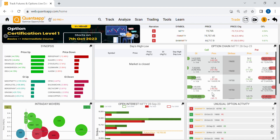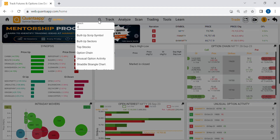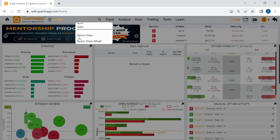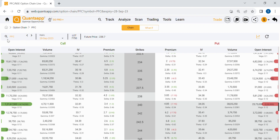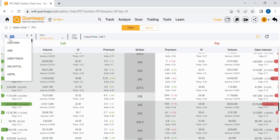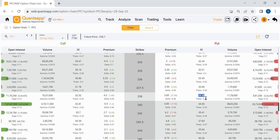Let's start by looking at the option chain, which is an essential analytic where all information related to options is present. The screen shows strike prices in the center, call options on the left, and put options on the right. Here we can see premium, implied volatility, volume, and open interest. In today's video, we're interested in the Greeks — delta, theta, vega, and gamma.